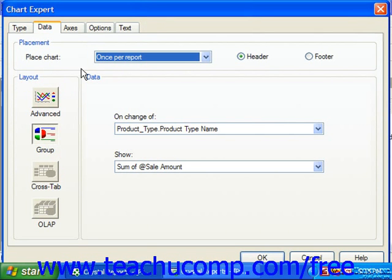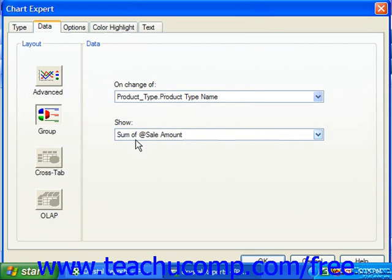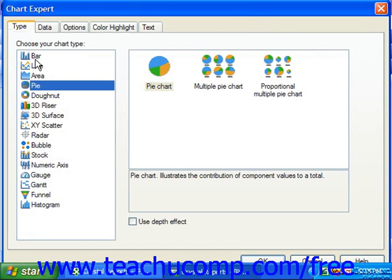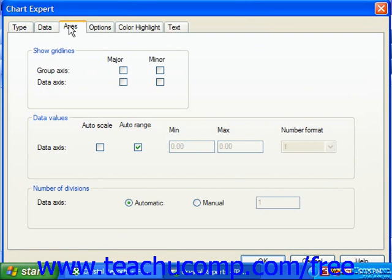If using Crystal Reports 10, the Axes tab will only be displayed if you elected to remove the check from the Automatically Set Chart Options checkbox on the Type tab. However, this tab appears by default in Crystal Reports 11. You can click on the Axes tab to set the axis of the chart, and depending on the type of chart you are creating, the options on this tab will vary. For some chart types, such as a pie chart, this tab will not even appear, as it would be completely devoid of any meaning or function for that type of chart.